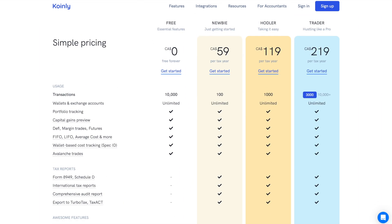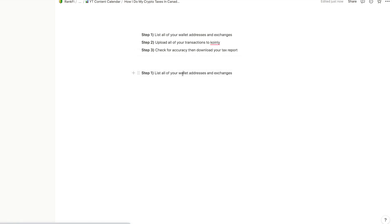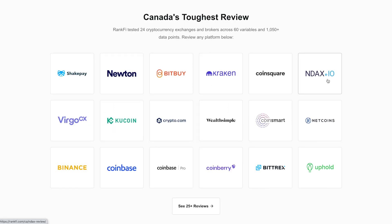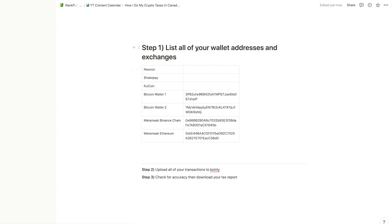Before we sign up for Coinly, the first thing you want to do is list all of your wallet addresses and crypto exchanges. If you live in Canada, you might be using some of the platforms shown on screen. Make a list of all your wallet addresses and exchanges you've used in every single year. I keep this in a spreadsheet to stay organized, and whenever I open a new wallet I just add it.